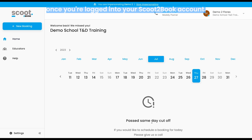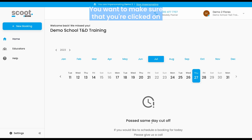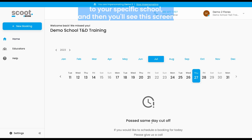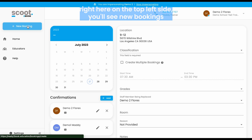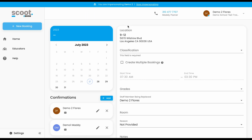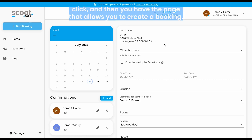Once you're logged into your School2Book account, you want to make sure that you're clicked on to your specific school and then you'll see this screen. On the top left side, you'll see 'New Booking.' Click it and you will have the page that allows you to create a booking.